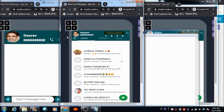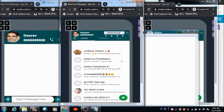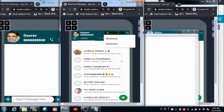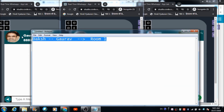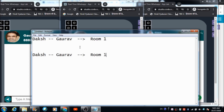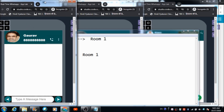Likewise, if Gaurav wants to talk to Daksha, he can make use of any of the rooms. First of all, he needs to search for Daksha's profile — this is the number with which we created Daksha's profile. Now let's allocate him a room. Gaurav has made use of room number one for talking to Daksha. Now let's send a message to Gaurav.